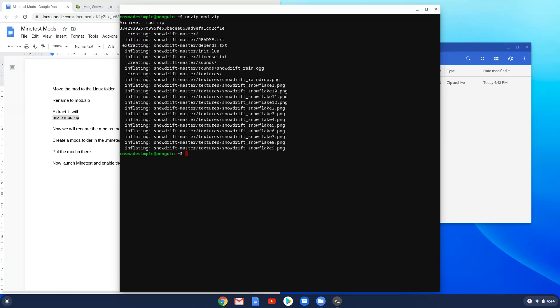Now we will close our terminal and rename the extracted mod folder to the name given in the mods webpage.